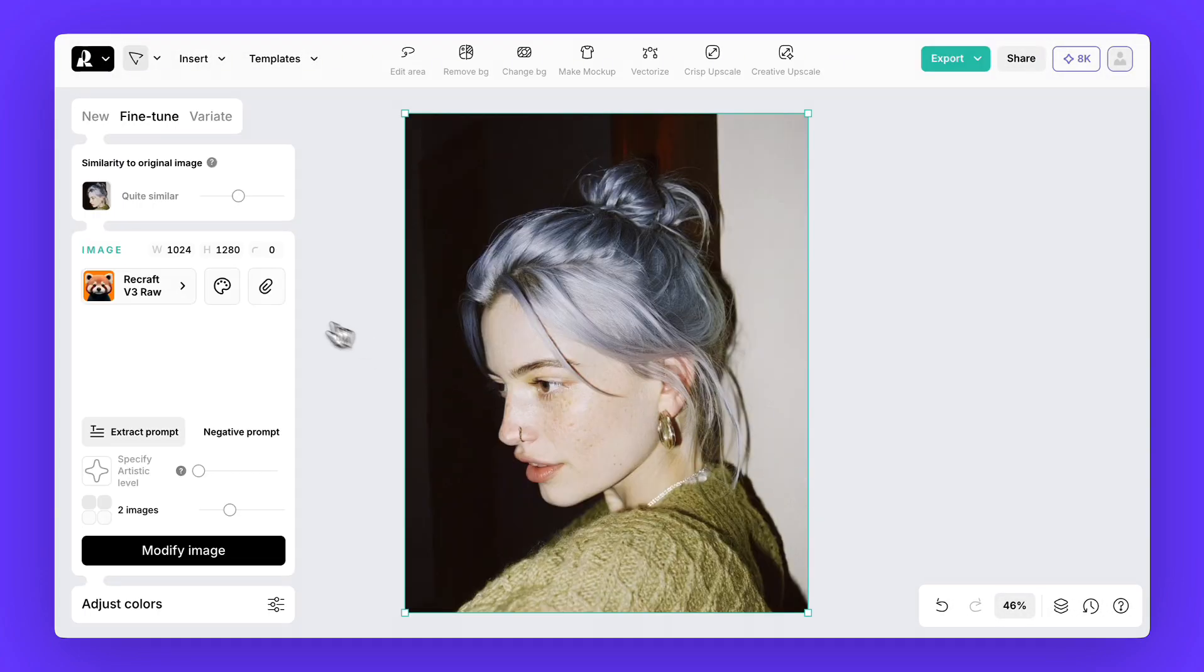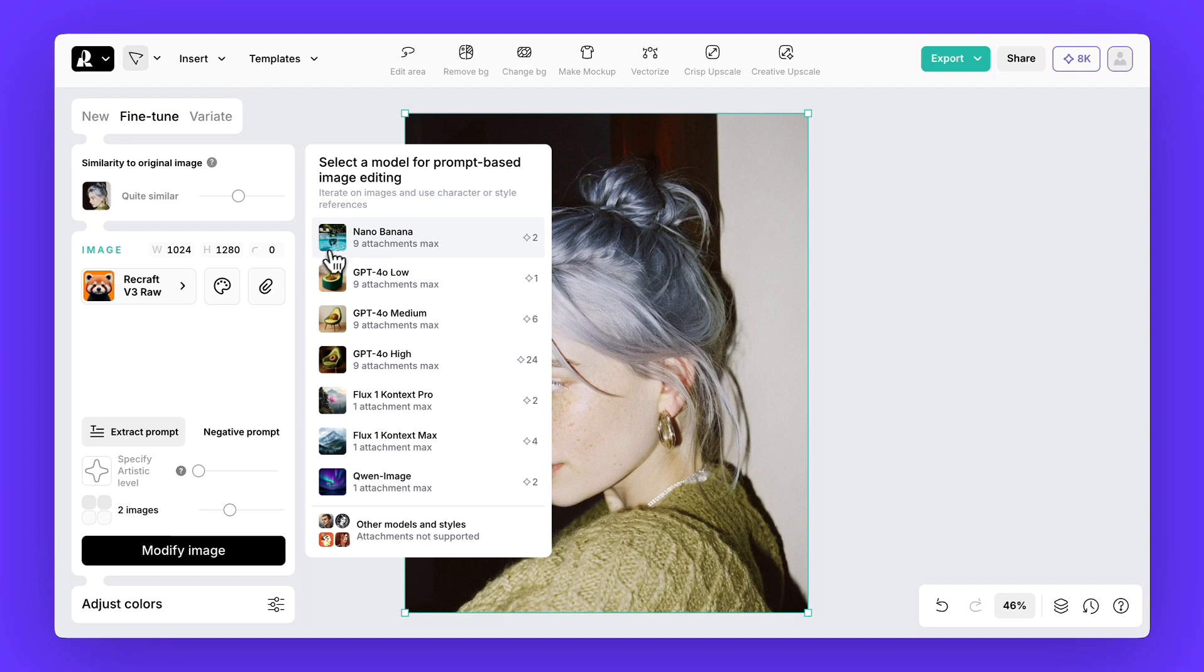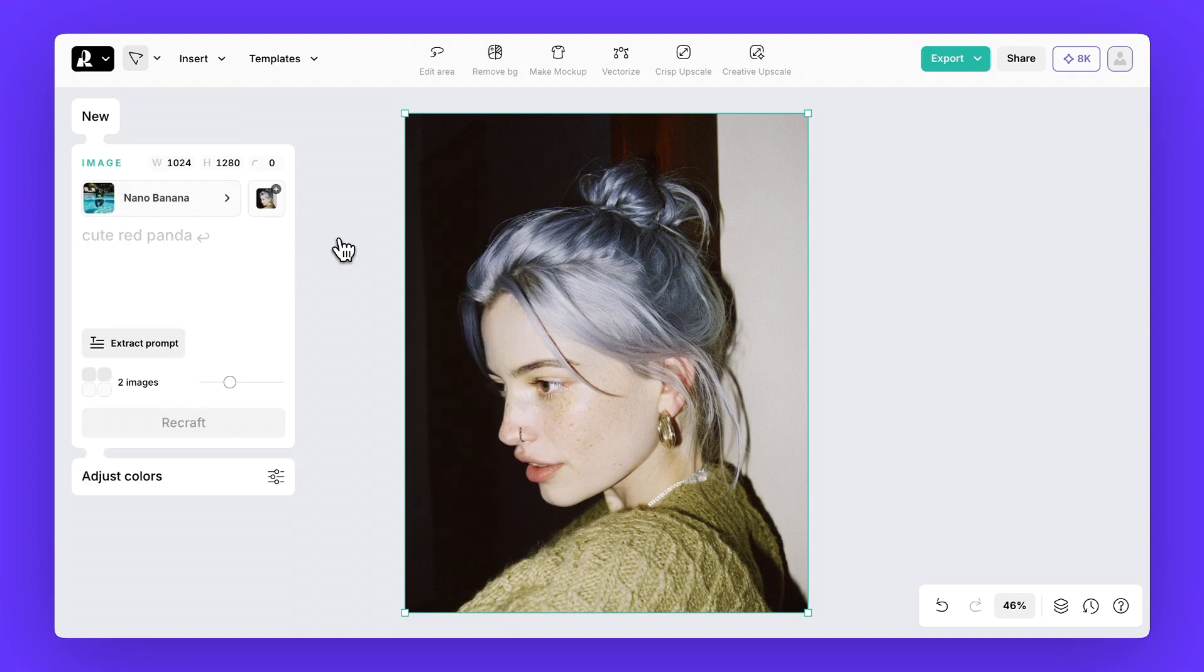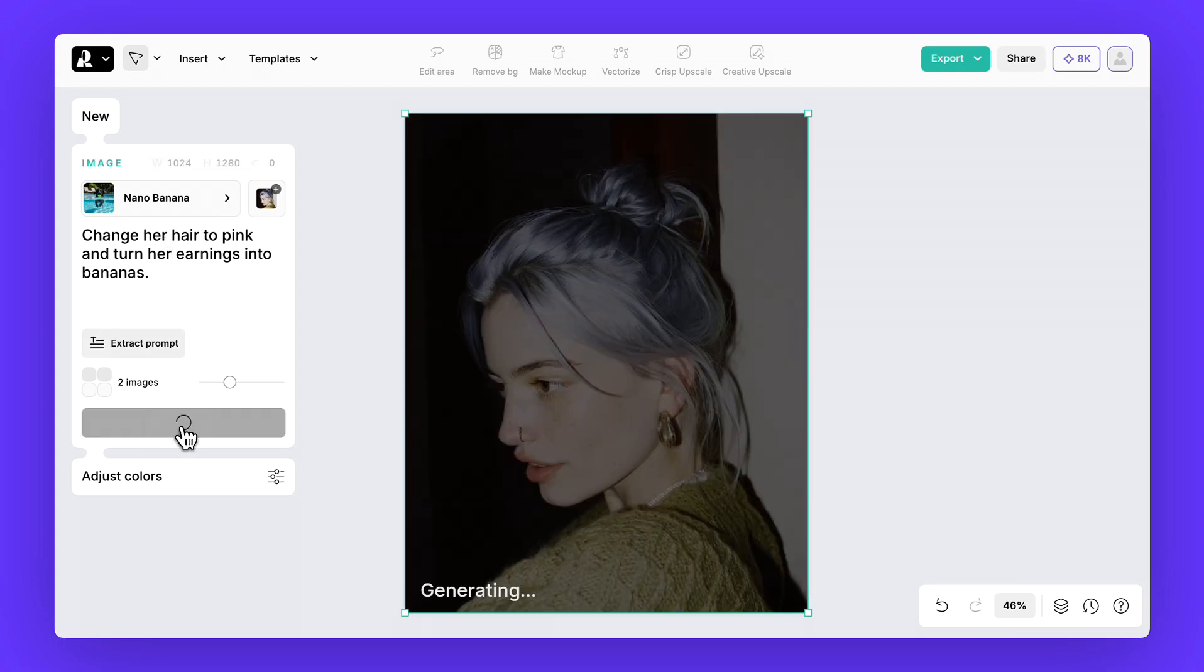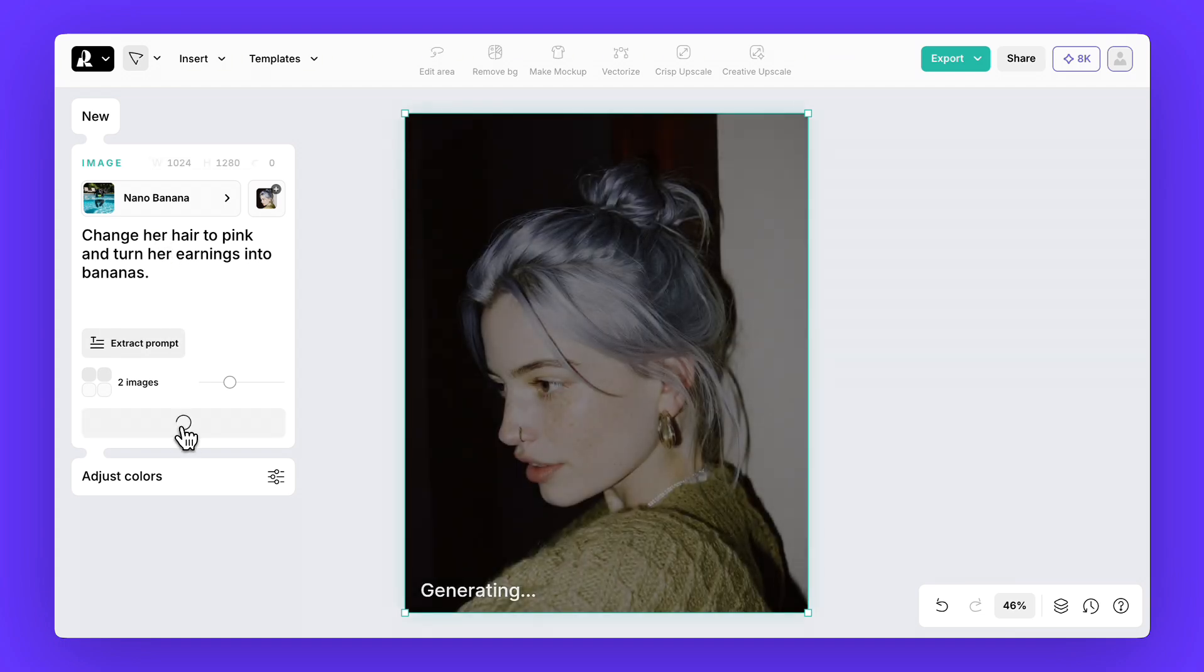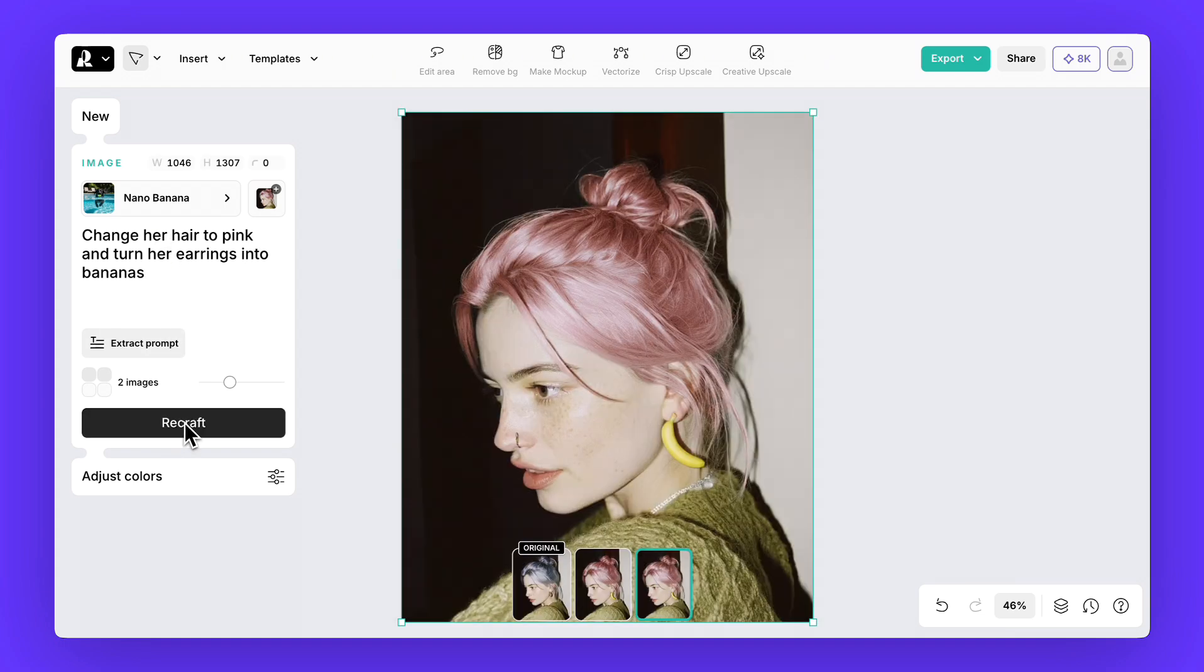Then, click on the paperclip icon in the left panel, and select the Nano Banana model. Type the prompt: change her hair to pink and turn her earrings into bananas. In just a few seconds, you'll see the result.